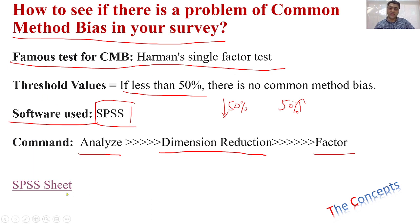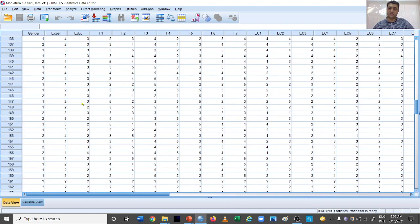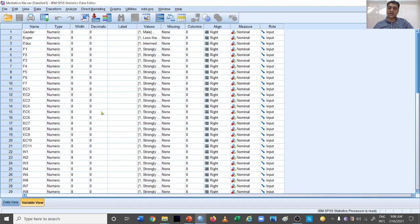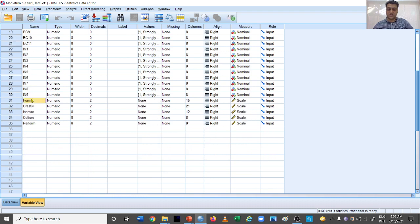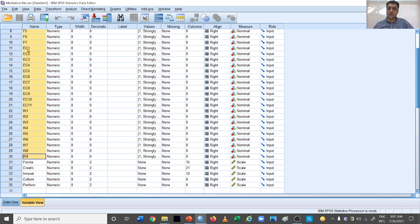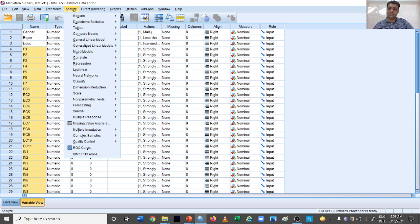Let's go to the SPSS sheet and see how to perform this test. We have collected data from a number of respondents. In the variable view, we can see there are three demographic questions which we are not going to include in the test. At the end, the computed variables are also excluded. We only include the questionnaire items used to collect data for all the variables. To perform the test, go to Analyze, then Dimension Reduction, then Factor.